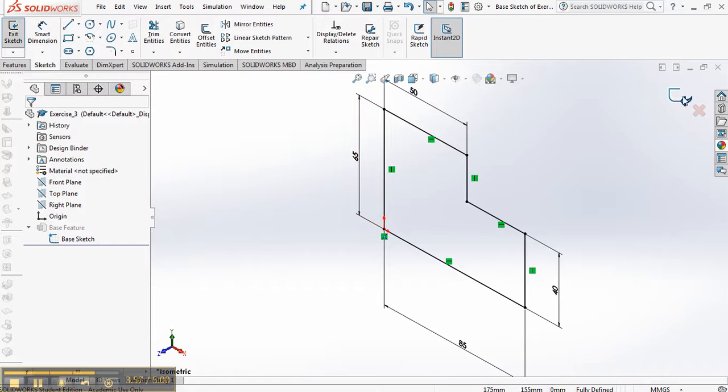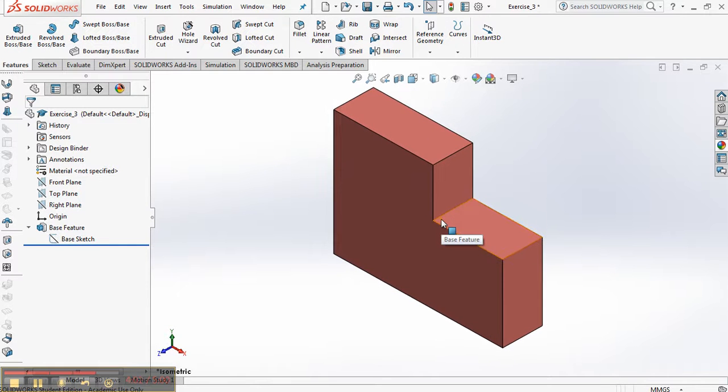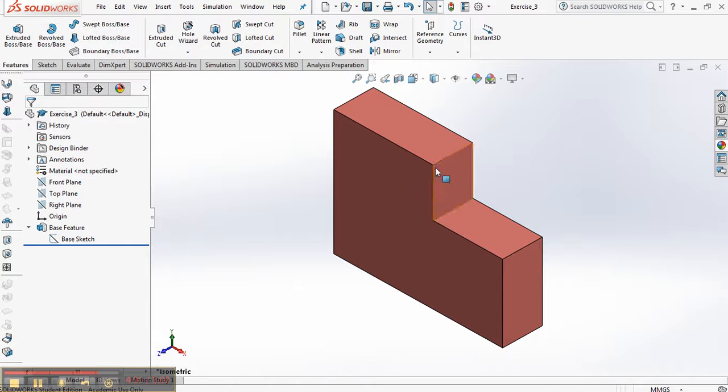Now we can return from the sketch to the part. Type the letter F to bring that part into full view. Control S one more time. And that is exercise three.